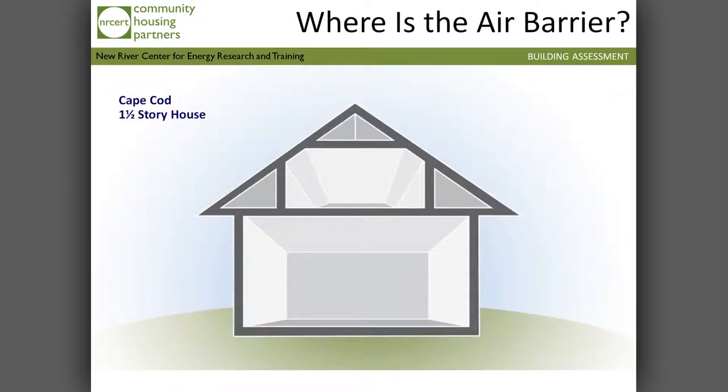Here's a sample house with no air barrier or thermal barrier drawn in. Where's it supposed to be? It could be in a number of different locations — it could be here, or it could go up and over. It just depends on how this house is being used.